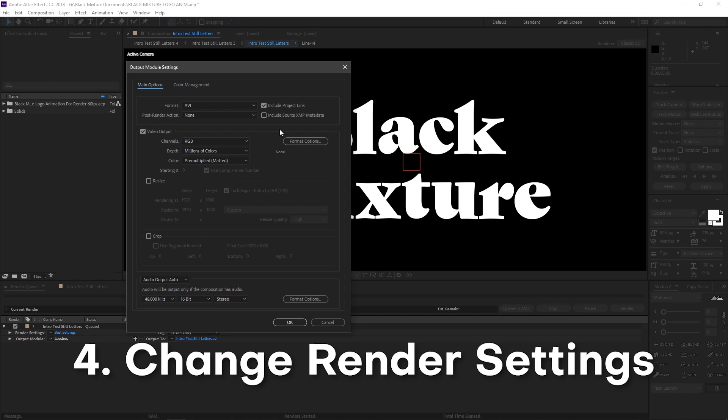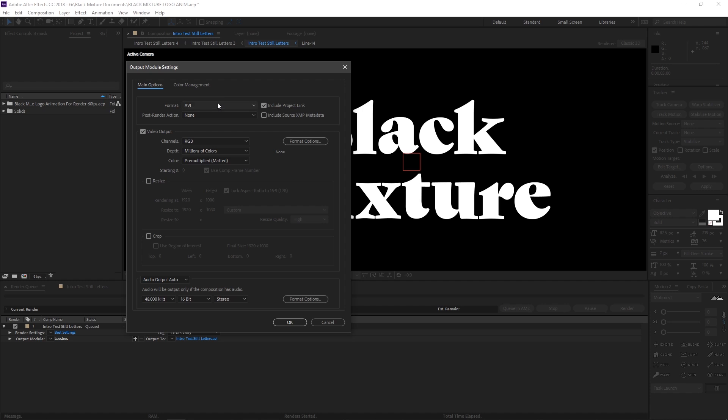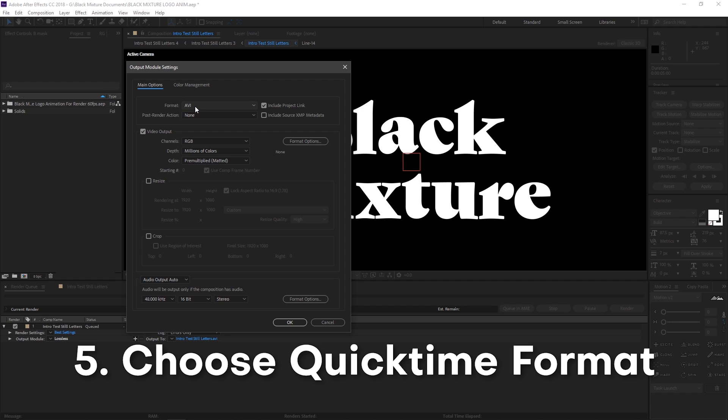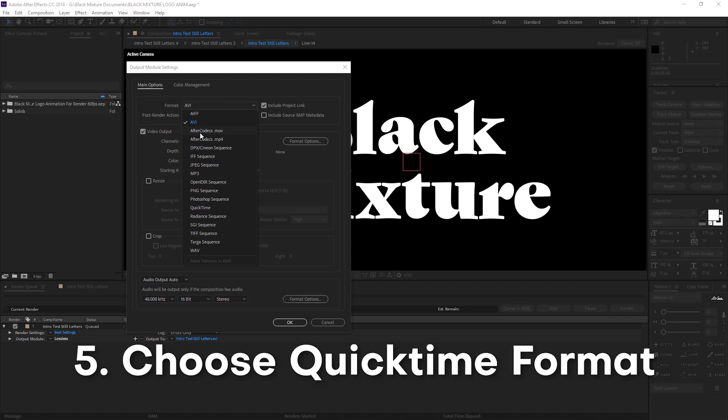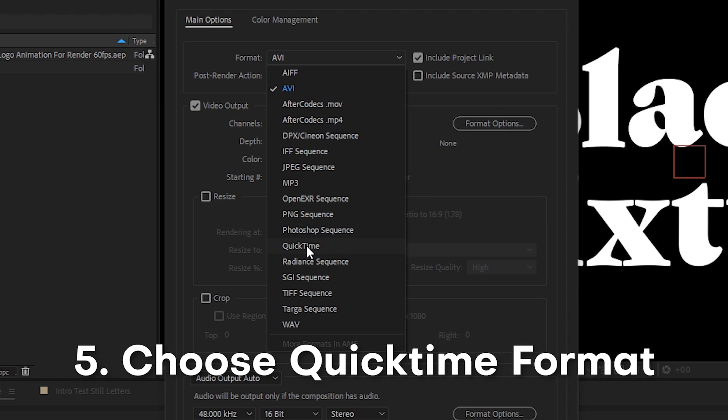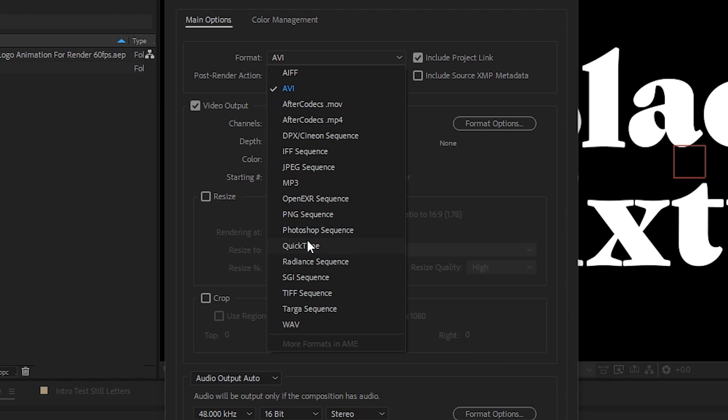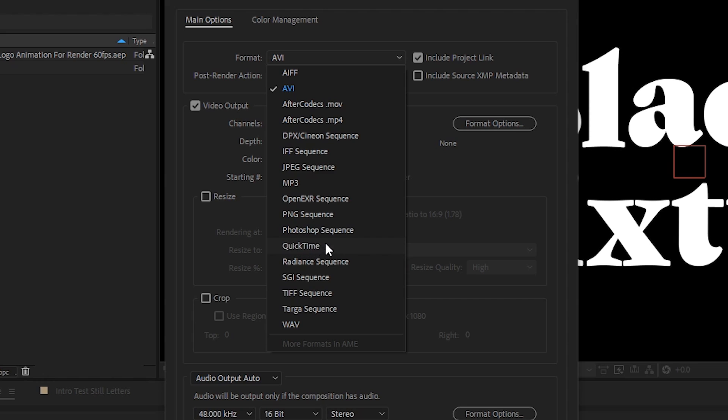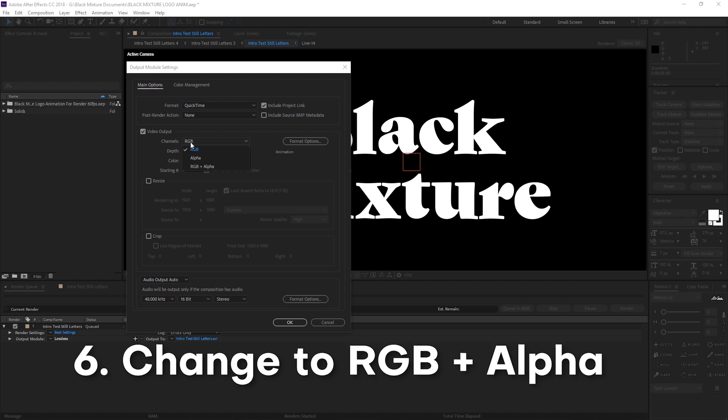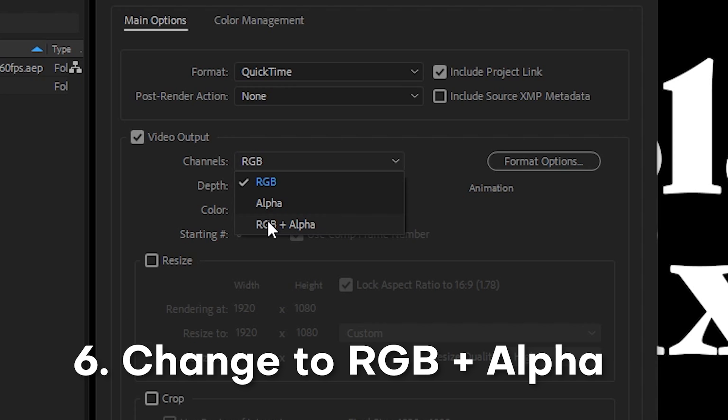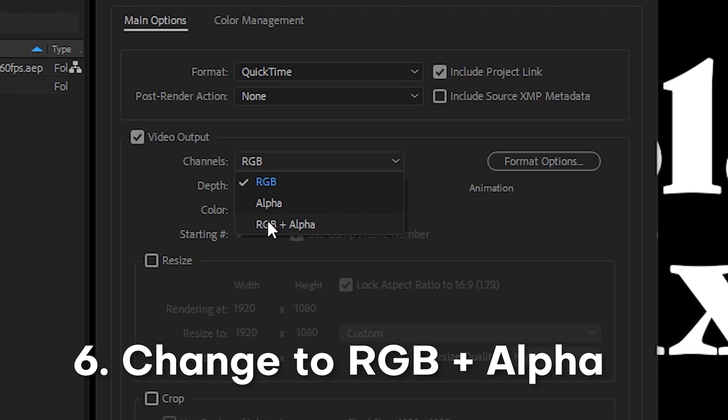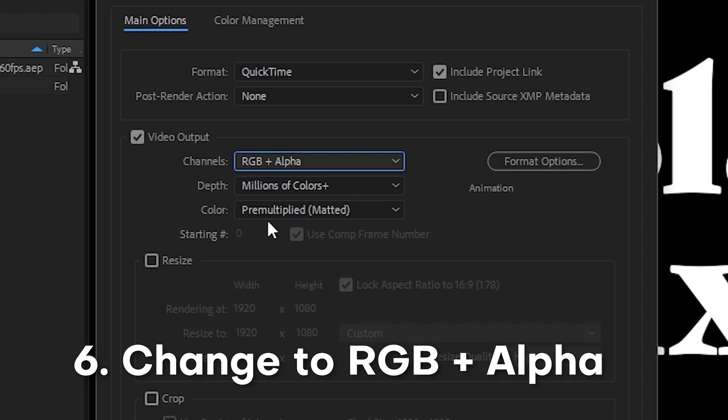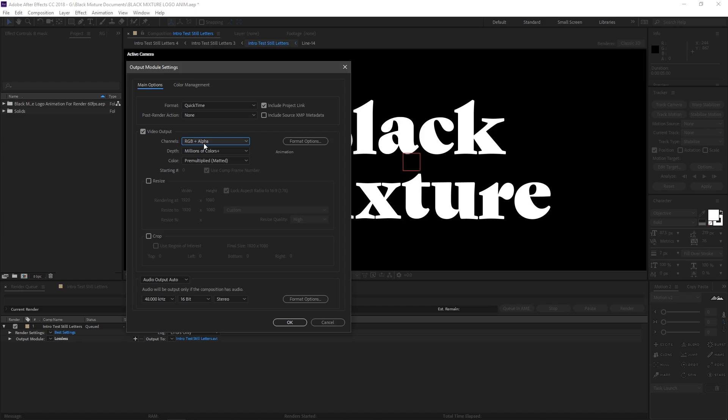Right here in format, I'm gonna make sure that this is selected to QuickTime, which is gonna be a codec that allows for transparent video. And then all the way down here in the video output section, I'm gonna change the channels from RGB to RGB plus alpha.